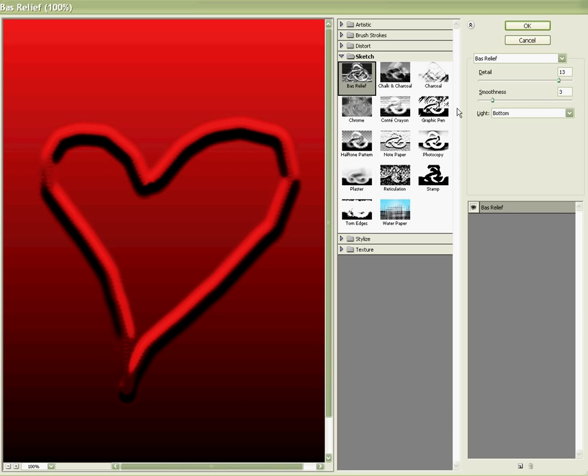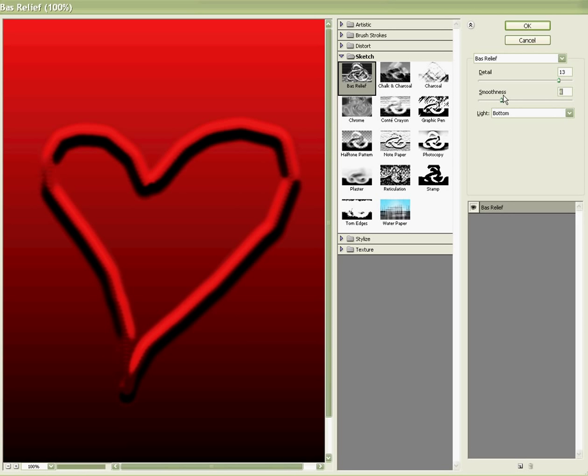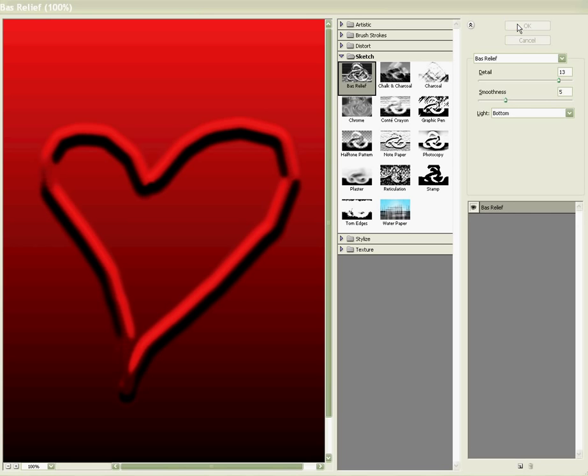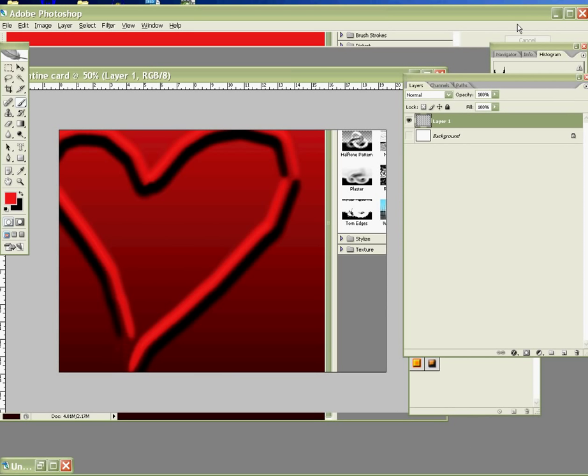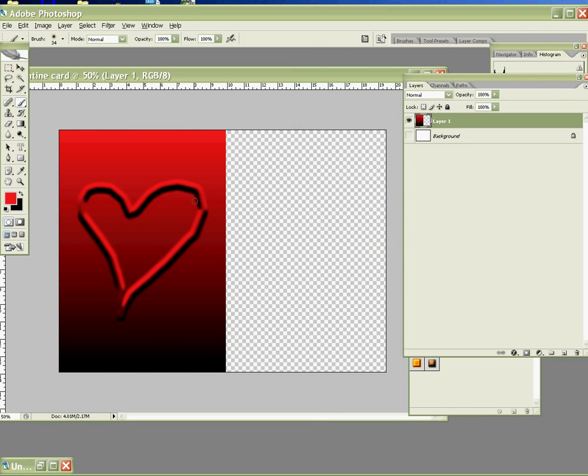So for the smoothness, you may adjust until 5. And then press OK. This is the first heart.